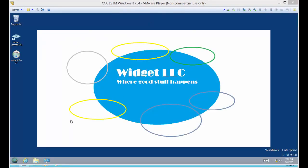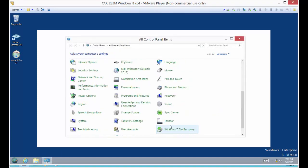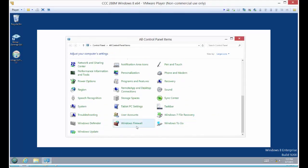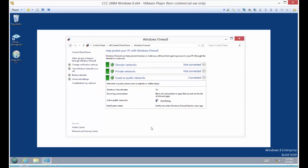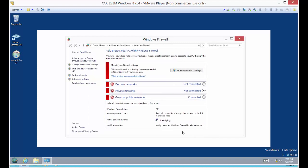Now we are in our client computer. We're going to make sure this computer is as non-compliant as possible. We're going to go to our Windows Firewall and we're going to make sure it's turned off.